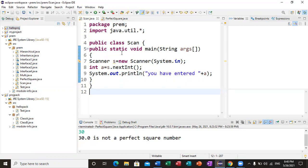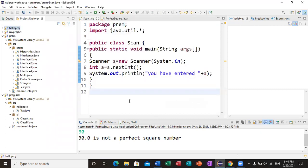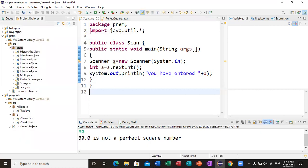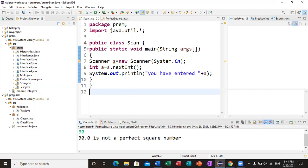My first class is the Scan class. I can see that we have a built-in package available. I have created a new project, and inside it I have made a package. I will click on the project, then click on new package, and then create a new class inside it.